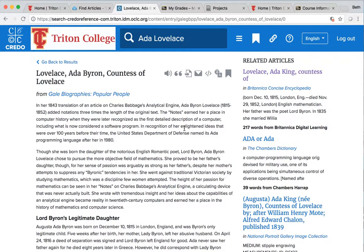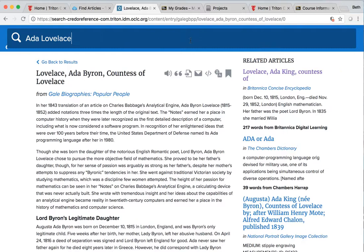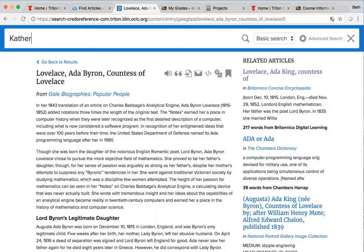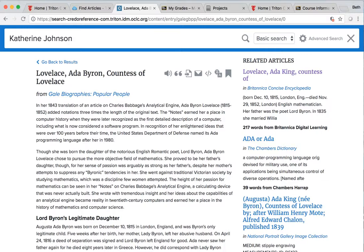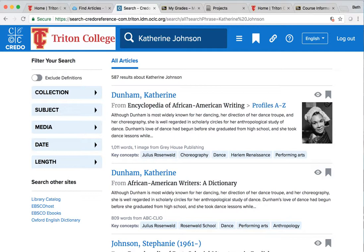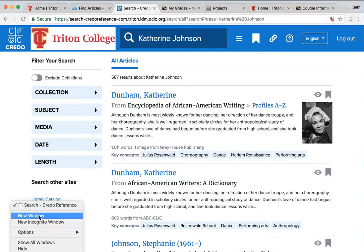Suppose you go to Credo like I told you and you type in your person. Let me change this. For example did you see the movie Hidden Figures? Really cool movie about three NASA mathematicians. Katherine Johnson was one of them. So if you type in Katherine Johnson, Credo isn't going to give you a whole bunch of information about her. That's because she's more contemporary. Credo is good for people that, to put it pretty bluntly, are dead. But Katherine Johnson is very contemporary. I think she's even still alive. So you're not going to get a lot of information here.